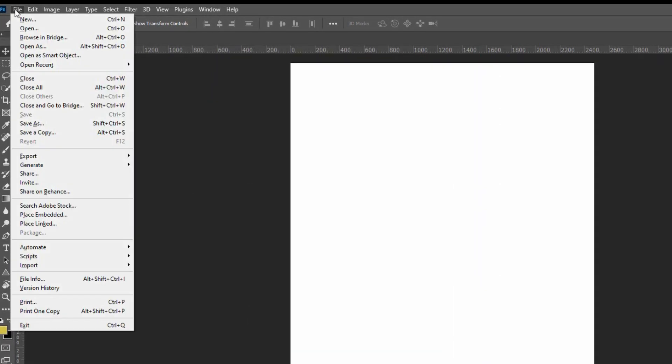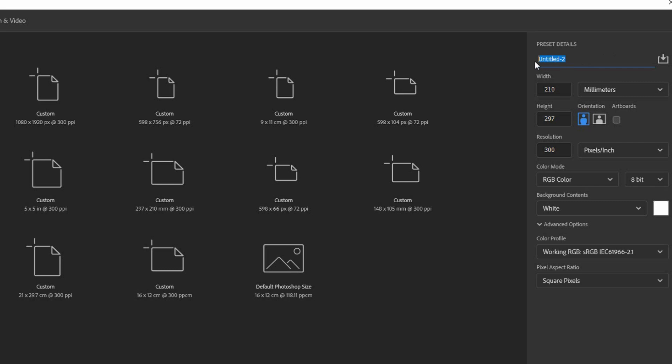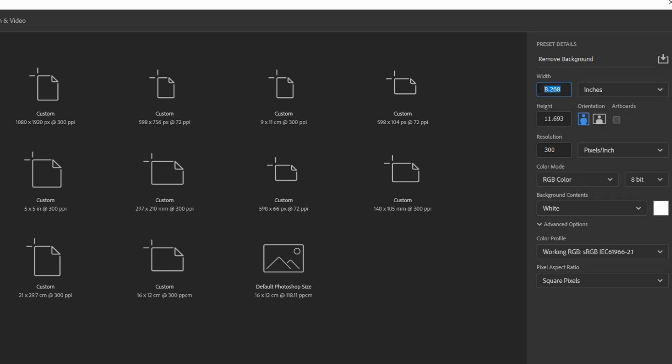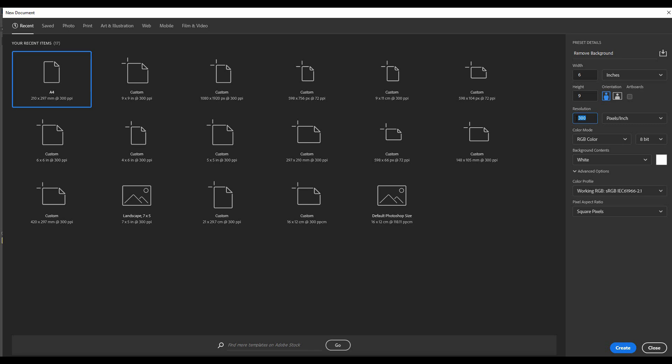We will first start by setting up our document. Go to File, click on New, and name the project however you want. Make sure the orientation is set to Portrait, set the unit of dimension to inches, width to 6 inches, height to 9 inches, resolution to 300, and click Create when done.